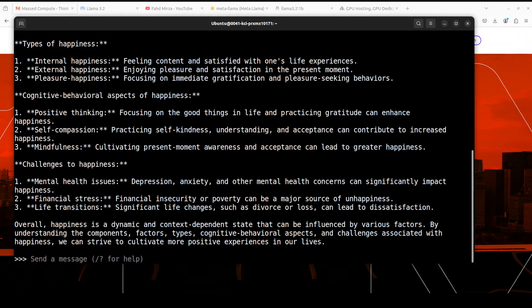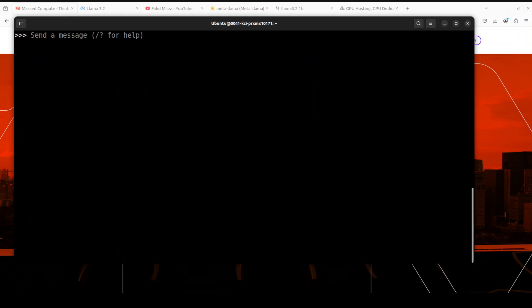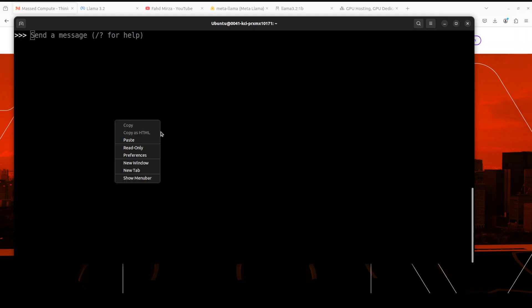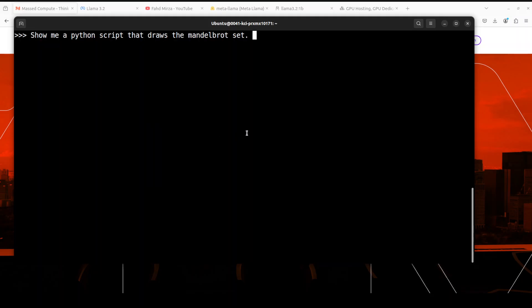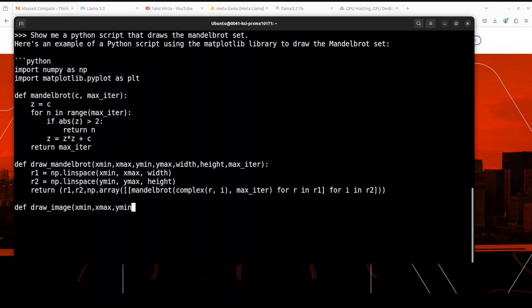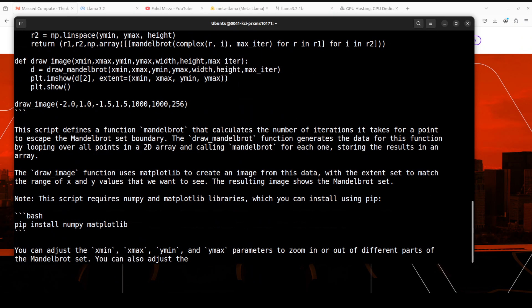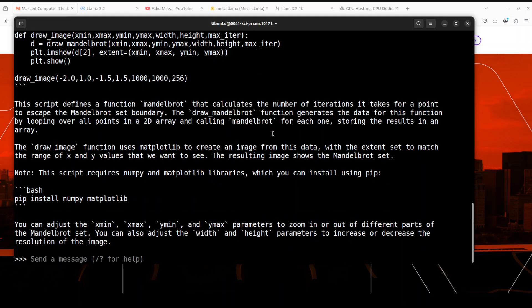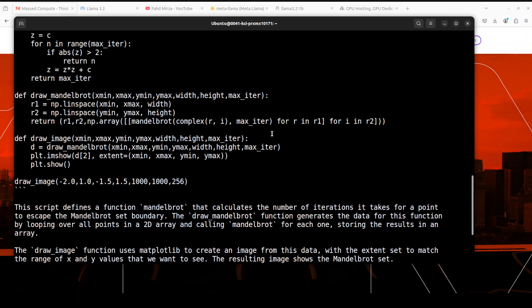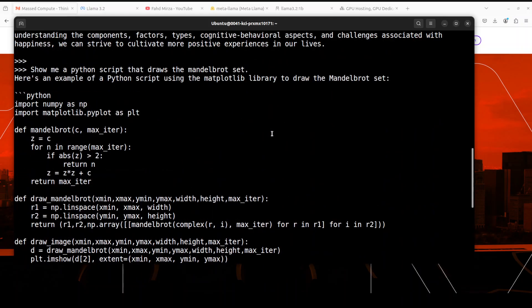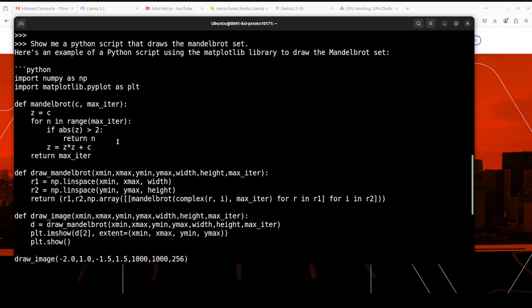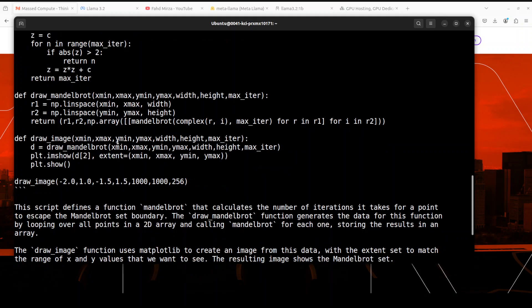Not only that, but you can also similarly generate code here. Let me clear the screen by pressing Control+L. For example, if I ask it something like 'show me a Python script that draws a Mandelbrot set,' there you go. Not only you see it has created the code for us, it is very quick, it is all running locally. It is importing the libraries and if you look at the code, it is no less than any coding model out there which we have done a lot of time.